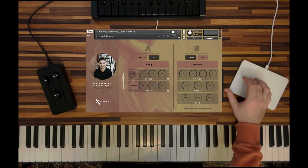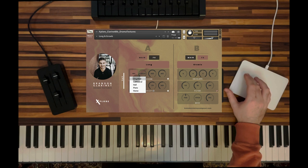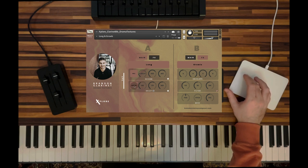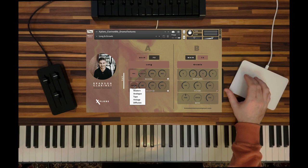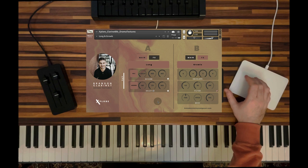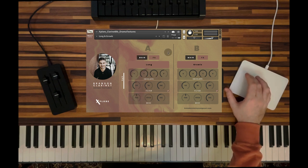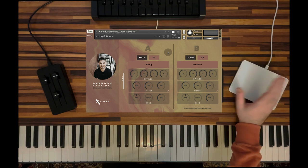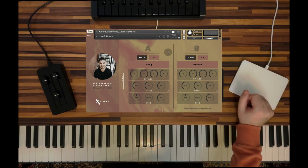You can choose five different reverb modes. We have the cathedral, chamber, hall, plate, and home modes. And then at the delay section we have modern, analog, tape, vintage, and diffusion. This really lets you create these really beautiful textures, super cinematic, and it's sometimes hard to believe that this is just one clarinet.